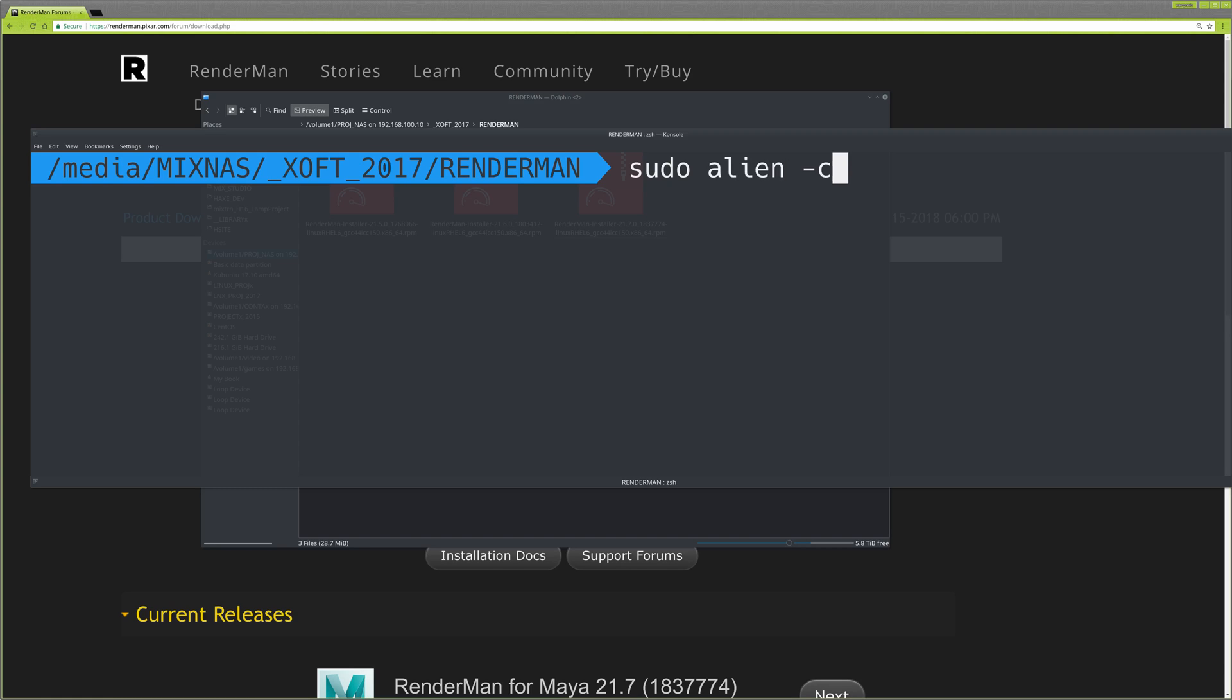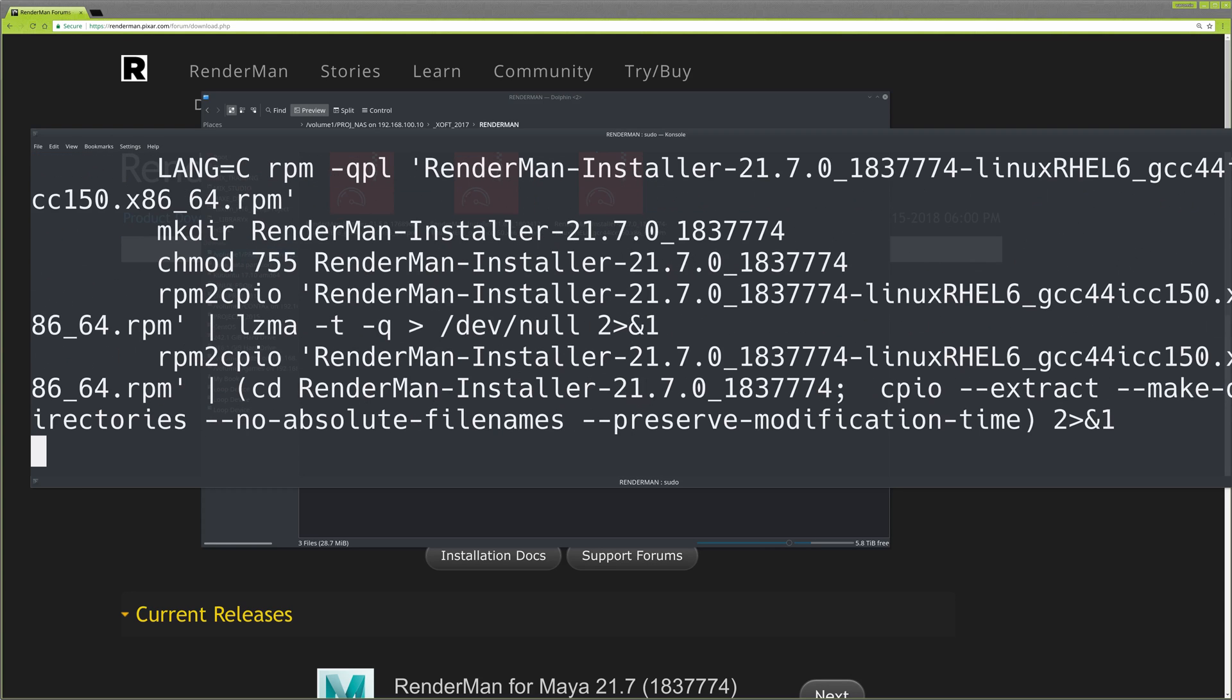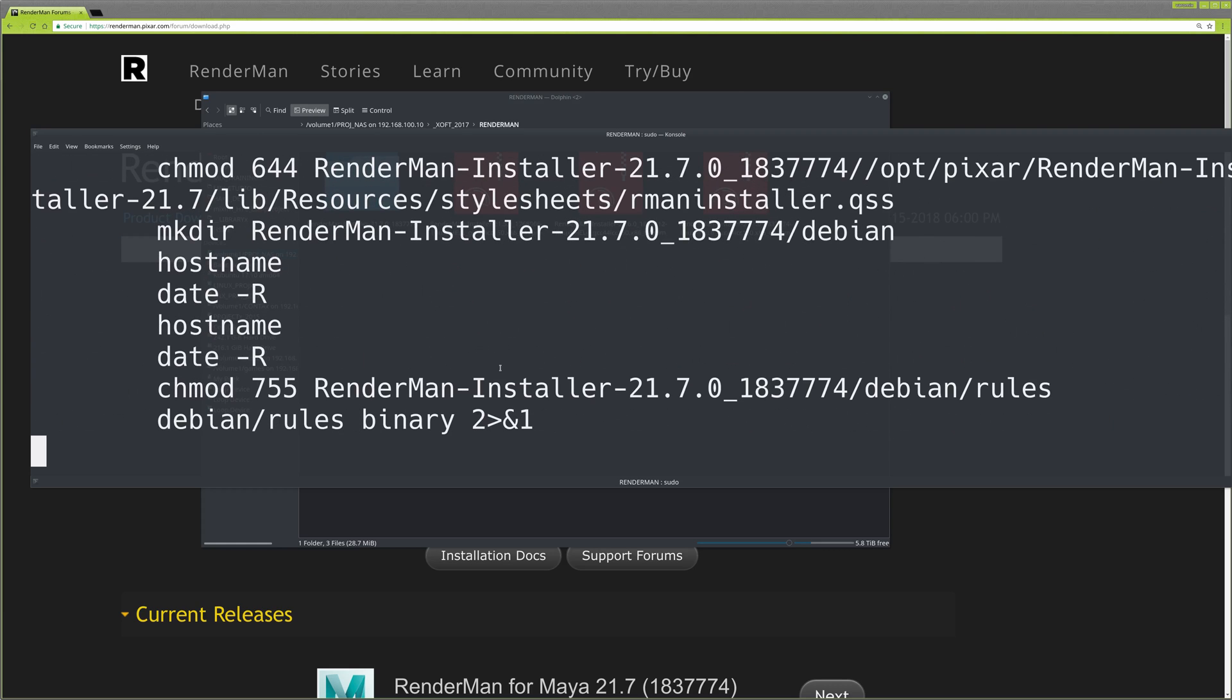Use -cv to convert the scripts and have verbose output, then pass the RenderMan installer—in this case, version 21.7. Run it and it will take a few minutes, not that long actually.